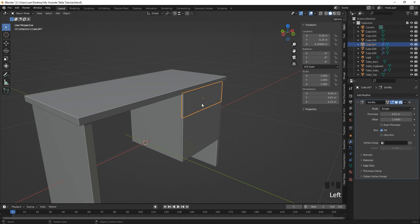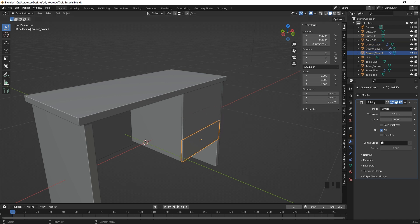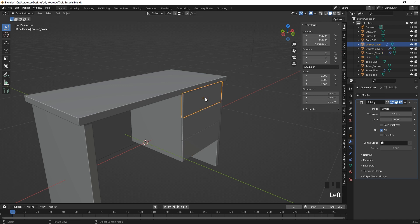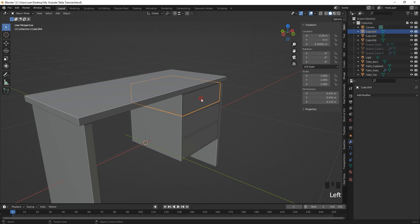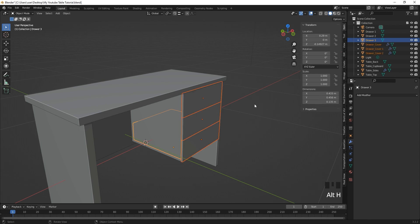Rename objects using F2: call one 'turbo_cupboard', then 'drawer_cover', 'drawer_cover_1', 'drawer_cover_2'. Now hide the drawer covers with H so we can select the main drawers inside. Rename them 'drawer_1', 'drawer_2', 'drawer_3'. To bring back hidden meshes press Alt+H.